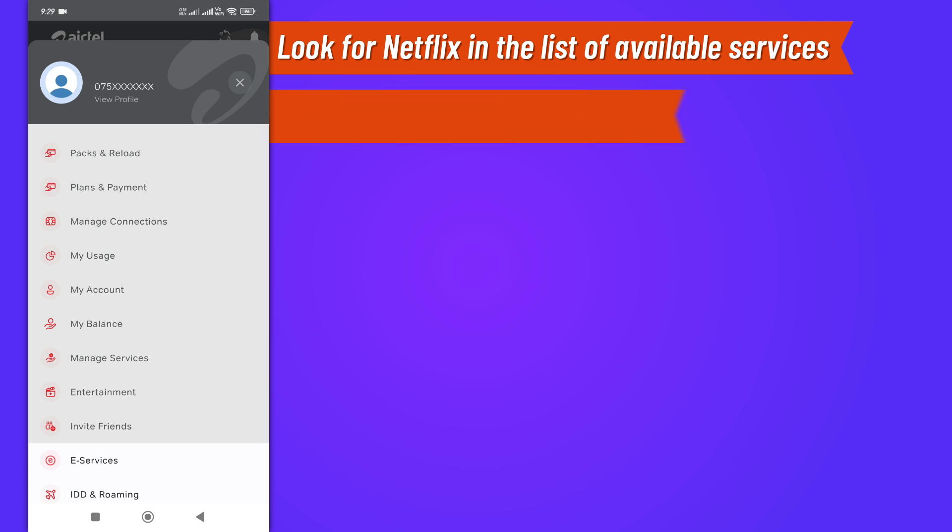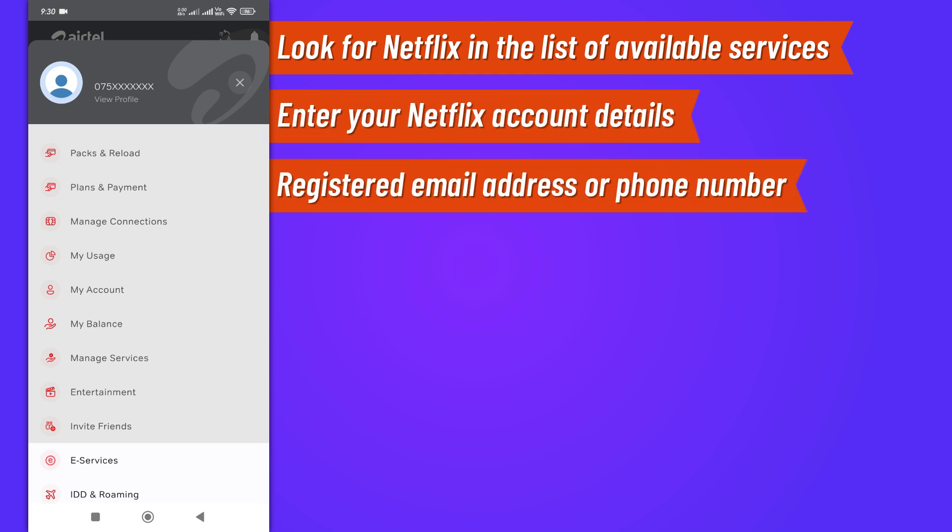Enter your Netflix account details, such as your registered email address or phone number. Make sure the information is accurate to avoid any issues.